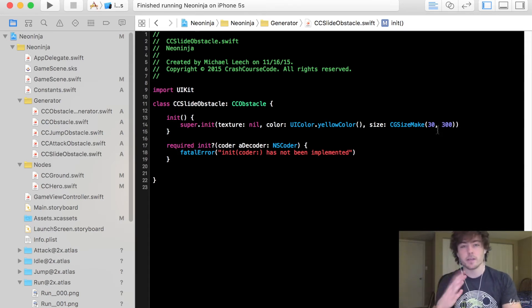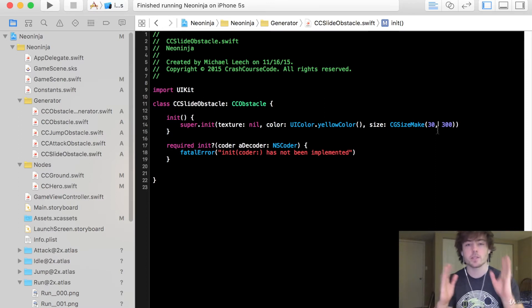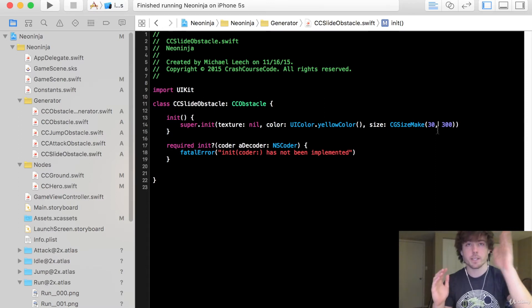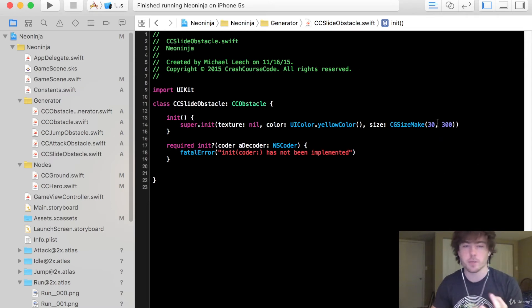on every single device type, whatever screen size you have, it's going to reach to the top of the screen. So a height of 300 should be enough to do that.